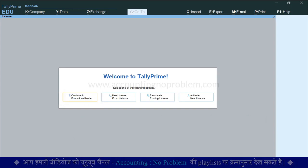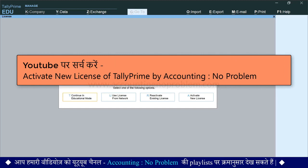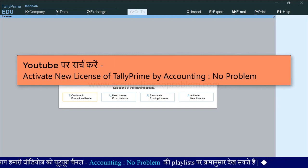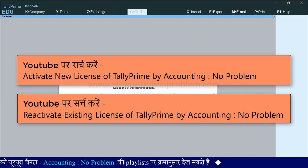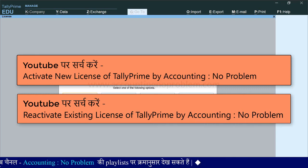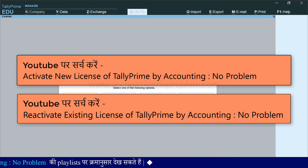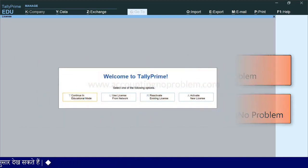लाइसेन्स की अधिक जानकारी के लिए आप हमारी दो वीडियोज — activate new license of TallyPrime by Accounting No Problem और reactivate existing license of TallyPrime by Accounting No Problem — देख सकते हैं. इन वीडियोज के लिंक भी हमने नीचे description में दी है.